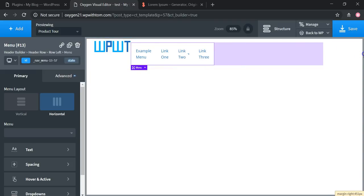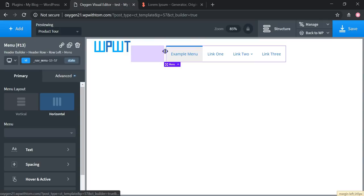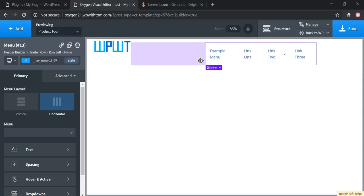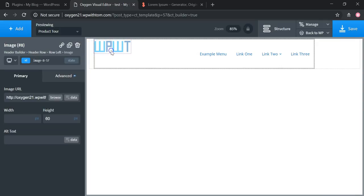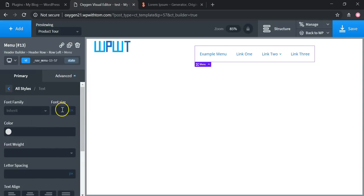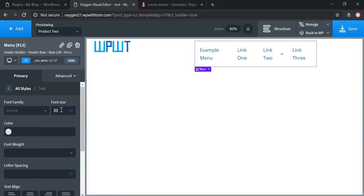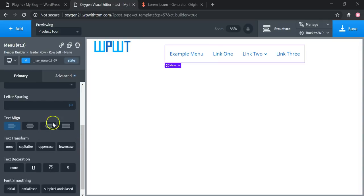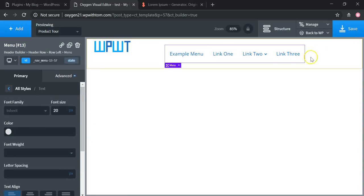You can push the menu over to almost center it, or move it all the way to the right side and have the logo over there with the menu on the right. To change the height of the text in the menu, go right here and change it — let's set it to 20. You can also change the text alignment as well. It's really easy to work within and maneuver those around.